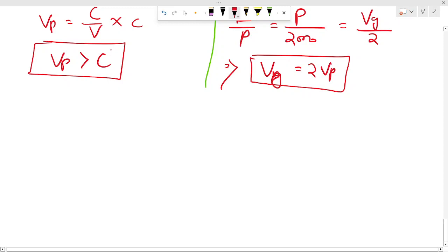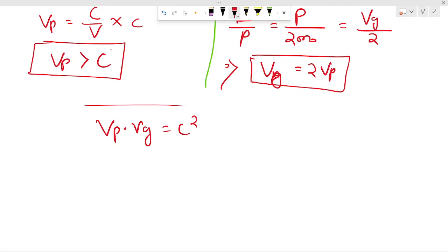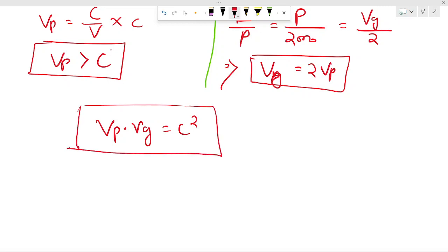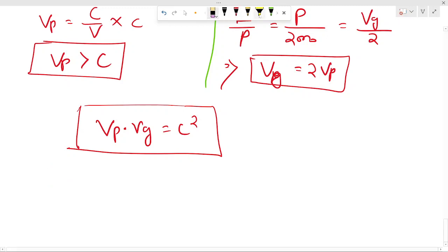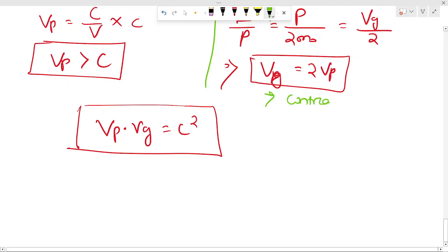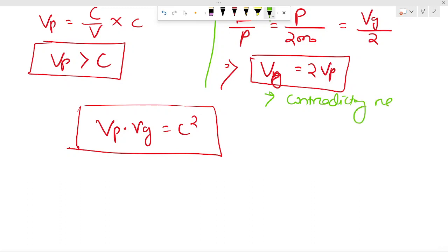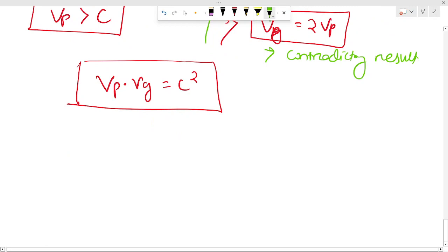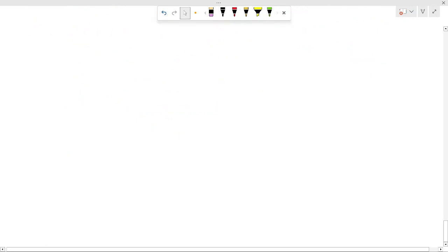One more important relation: the product of Vp and Vg equals c squared. From these we get the contradictory result that Vp is greater than c. Group velocity gives the interpretation of particle velocity — particle motion is equivalent to a group of waves.